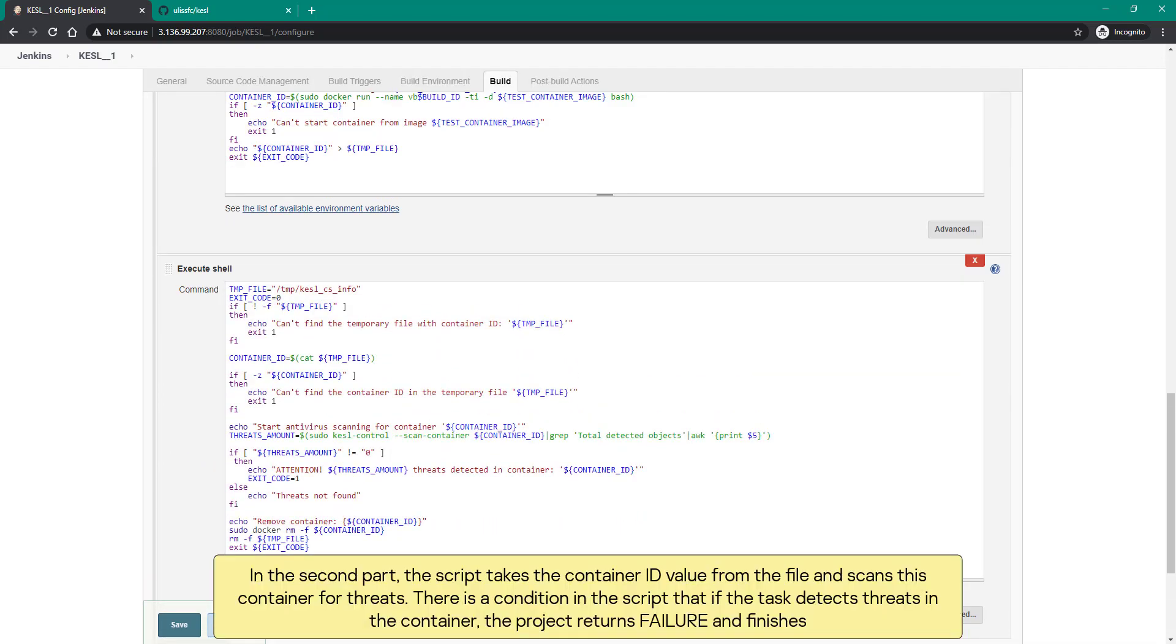In the second part, the script takes the container ID value from the file and scans this container for threats. There is a condition in the script that if the task detects threats in the container, the project returns failure and finishes.